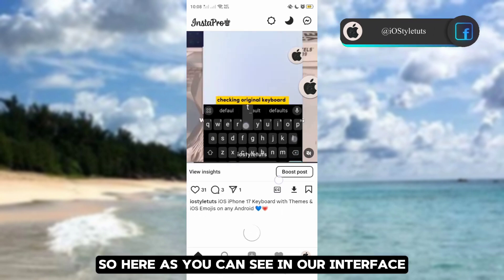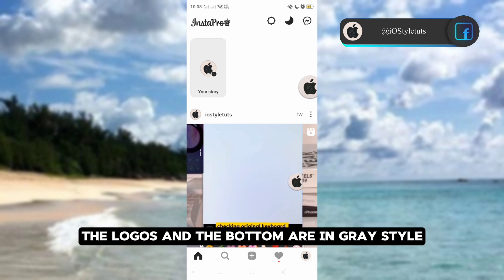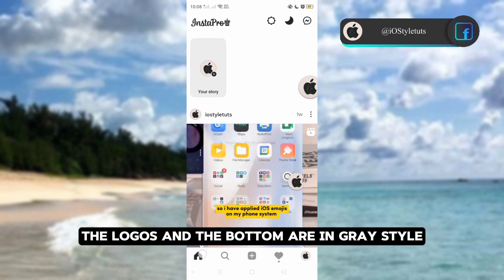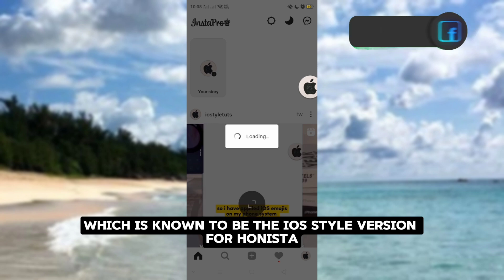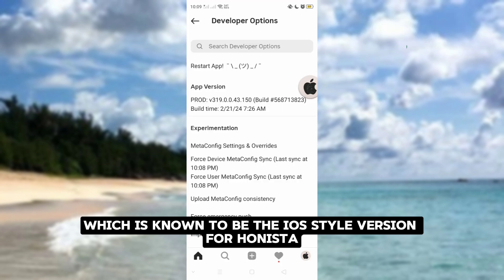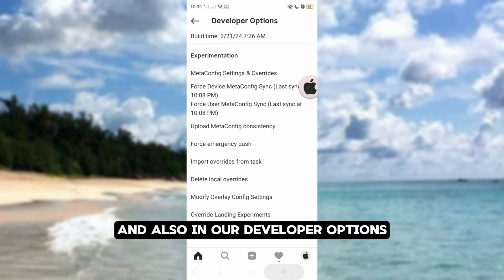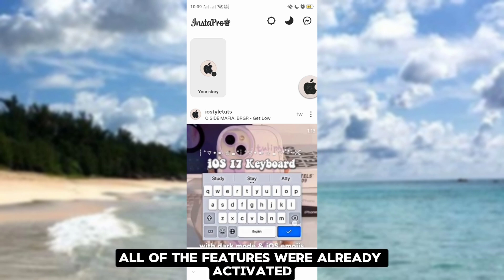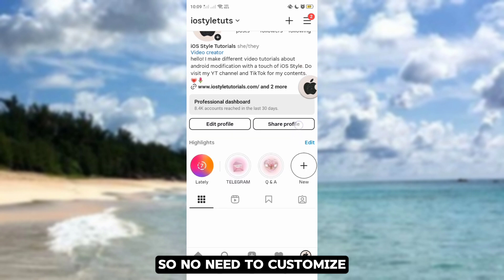As you can see in our interface, the logos on the bottom are in gray style, which is known to be the iOS style version for Instagram. And also in our developer options, all of the features were already activated, so no need to customize.